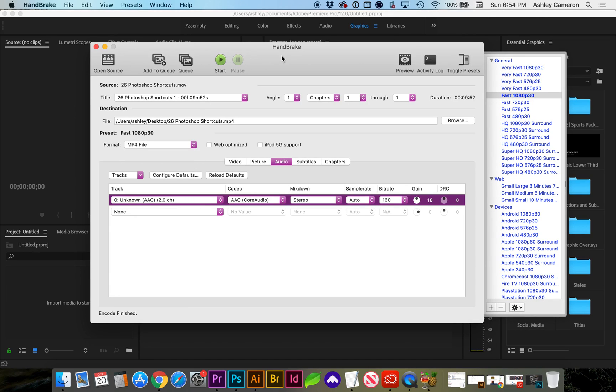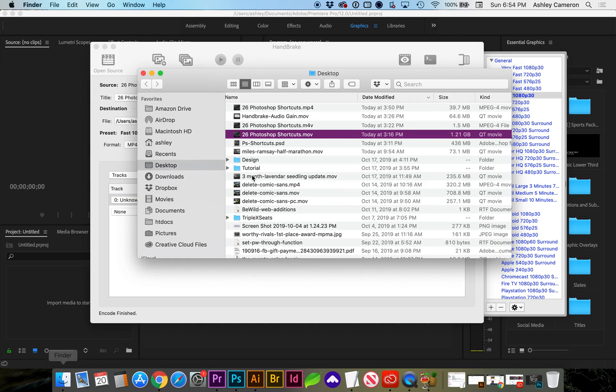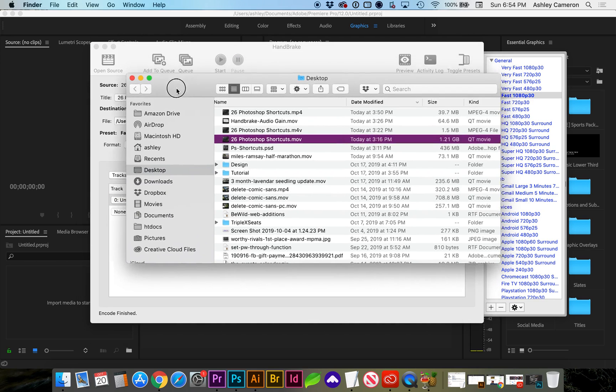Now that that's finished saving, let's look at a preview to see how the audio varies.